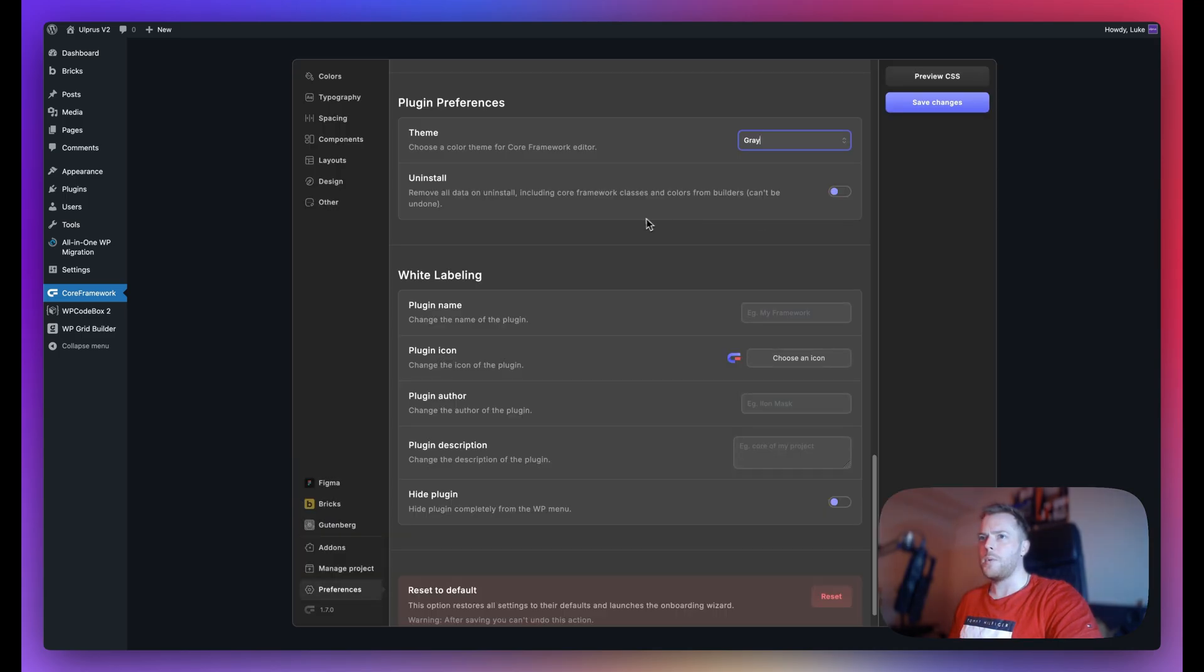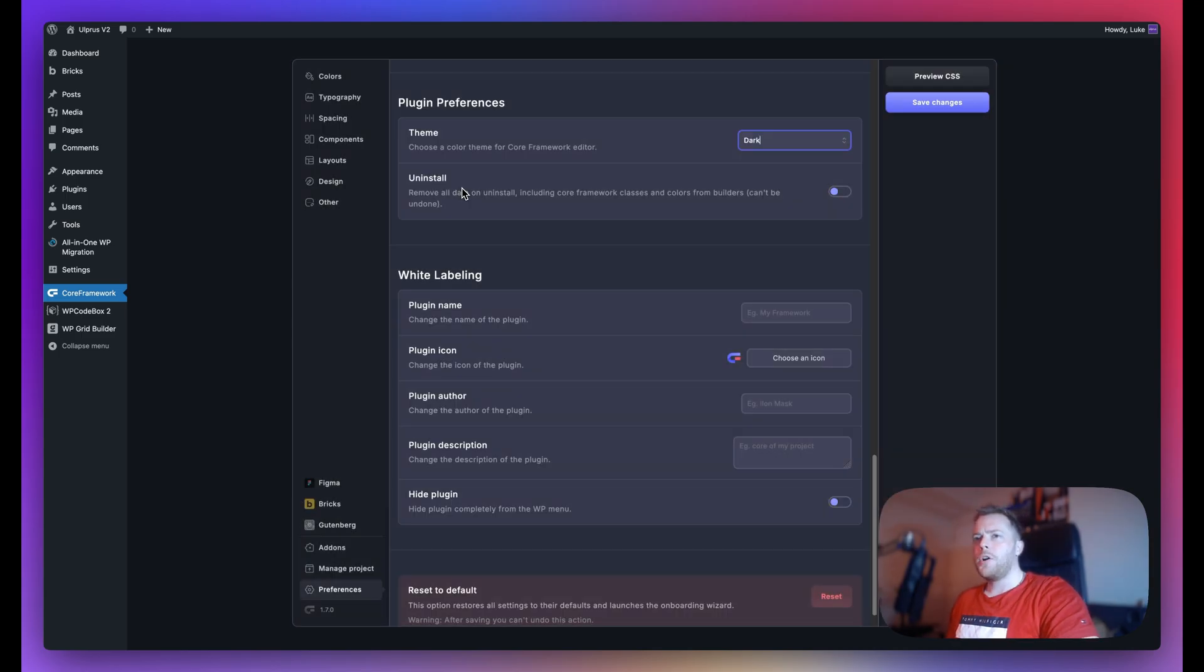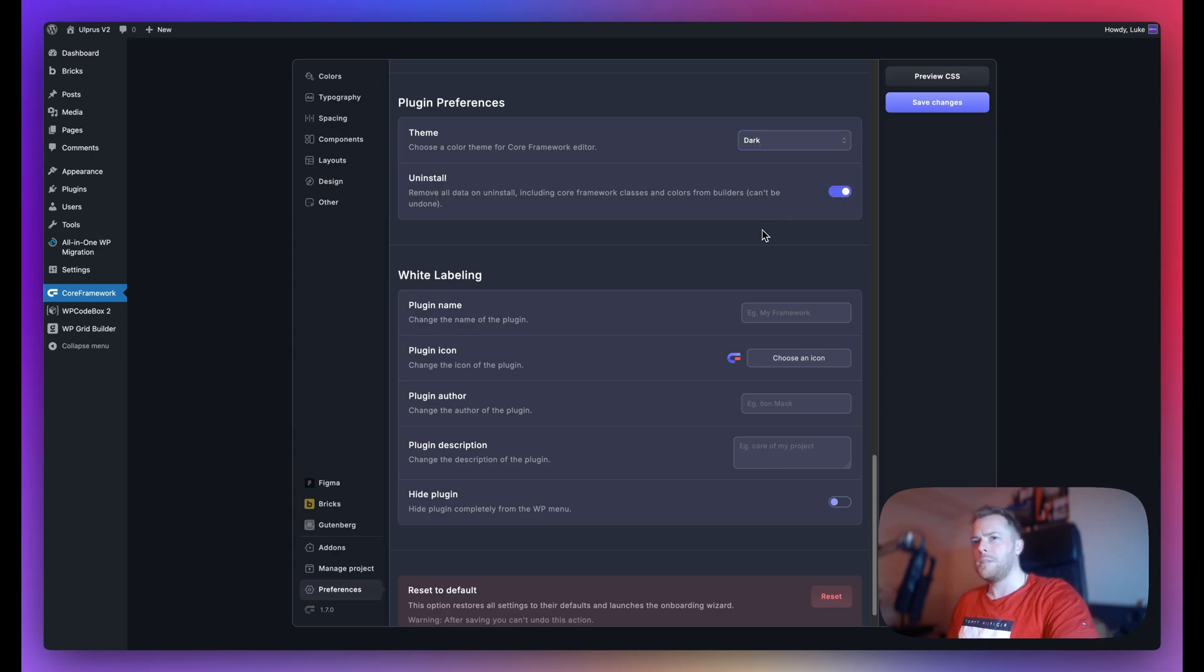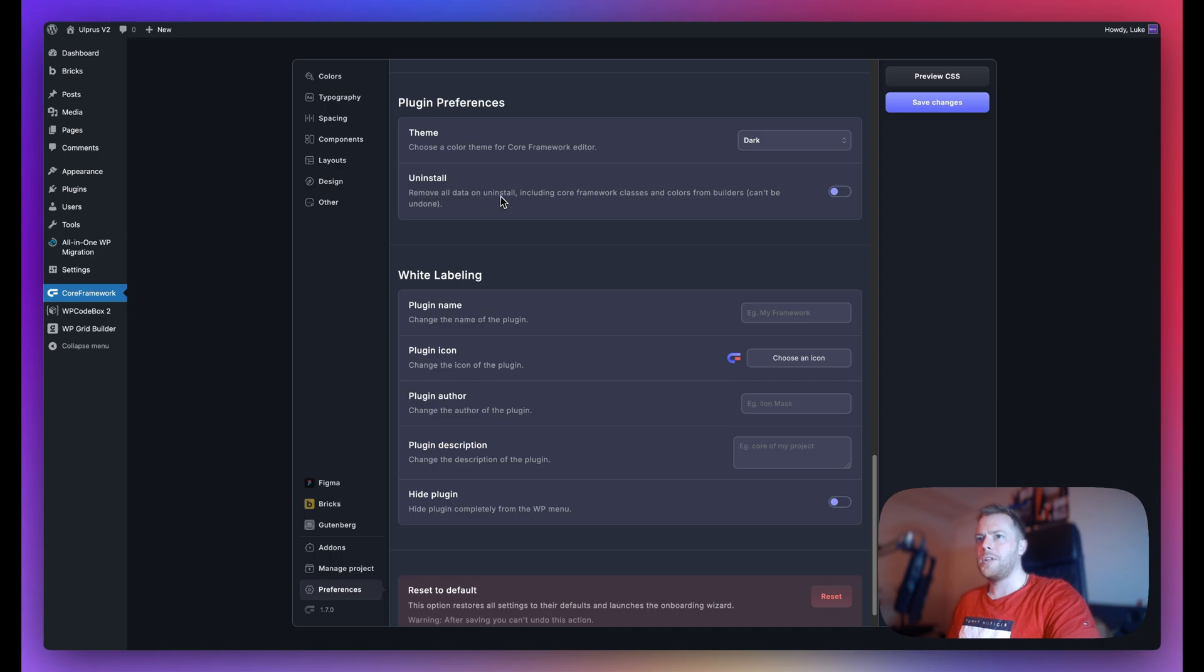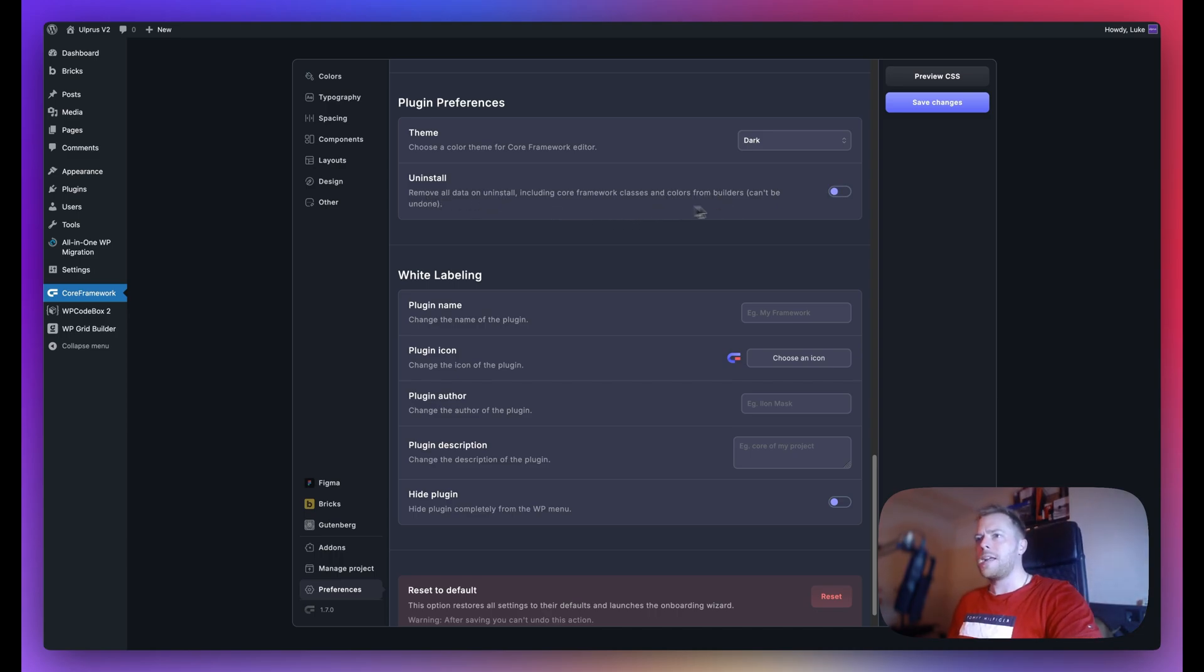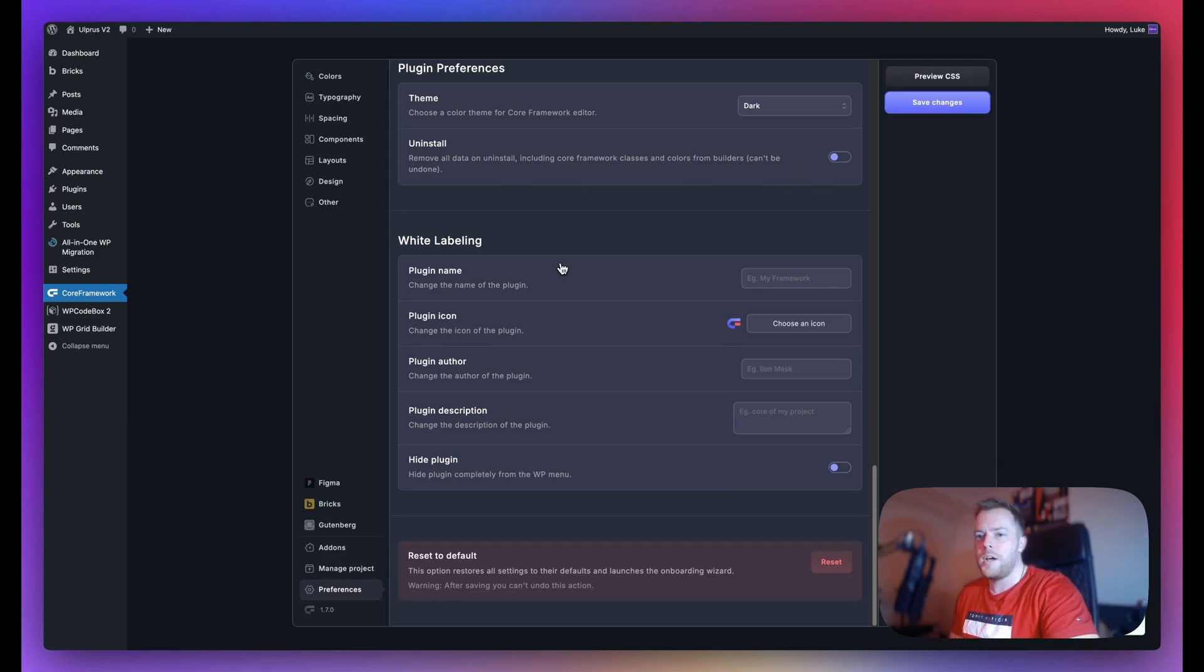If you're planning on uninstalling Core Framework, then we do recommend toggling this on, but please be careful because this cannot be undone, as you can see. It removes all data on uninstall and this includes classes and colors from the builders. So once again, guys, please be careful with this option here.